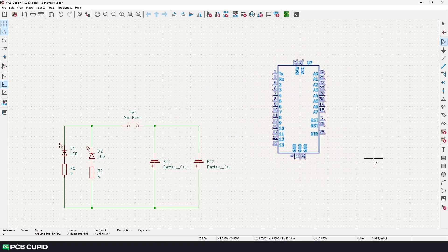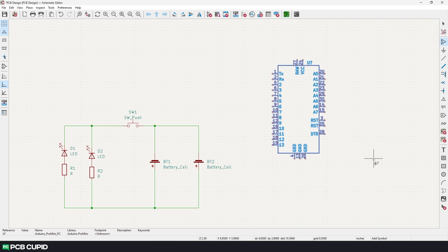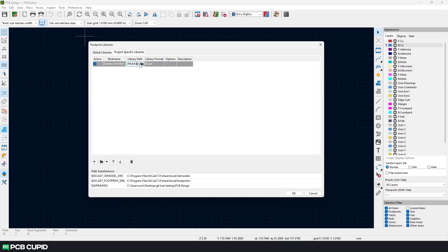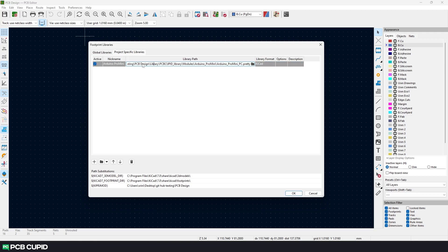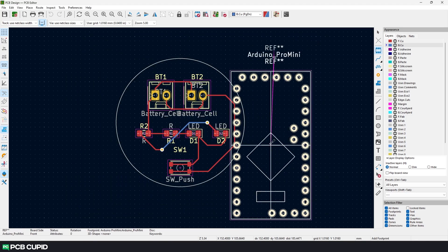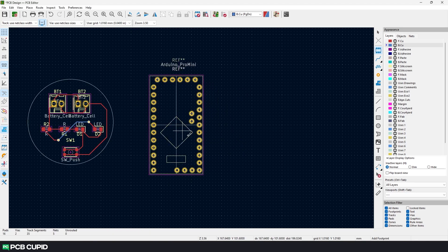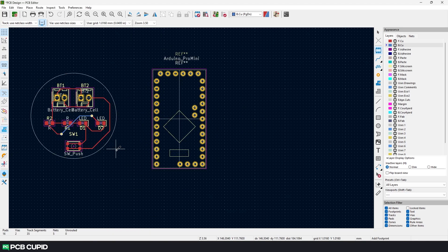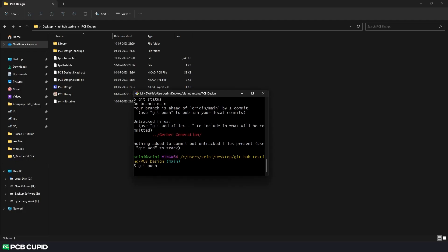We can follow the same process on PCB layout editor to add footprints to the KiCad project. With this, we have linked our library repository with our project repository. Let's push this change to GitHub and see how these files are updated in the project repository.